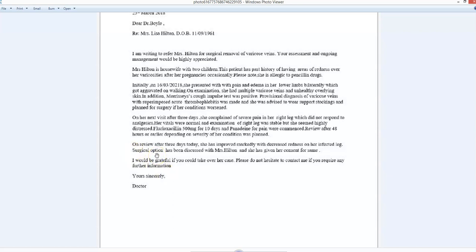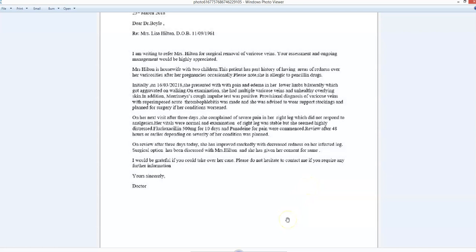She has improved markedly with decreased redness on her infected leg. Surgical option—again, option, isn't that countable? So don't we need a pronoun or an article? I discussed surgical options with Mrs. Hilton, for which she gave her consent. Isn't that better than passive, passive, passive? And she has given her consent for same—for the same. Well, I certainly would not write a letter in that way as a native.